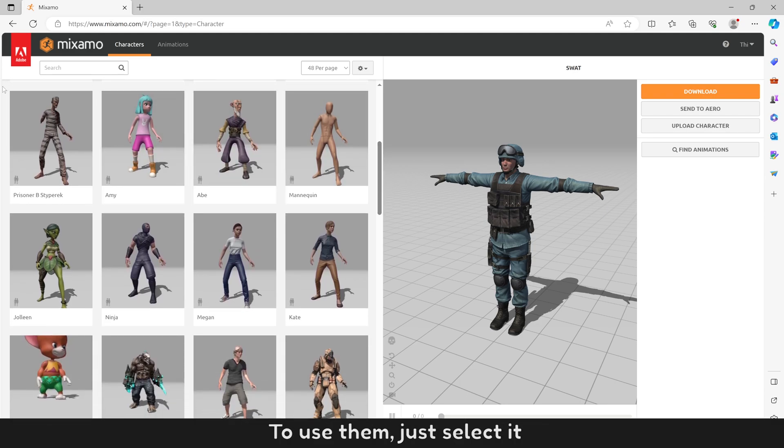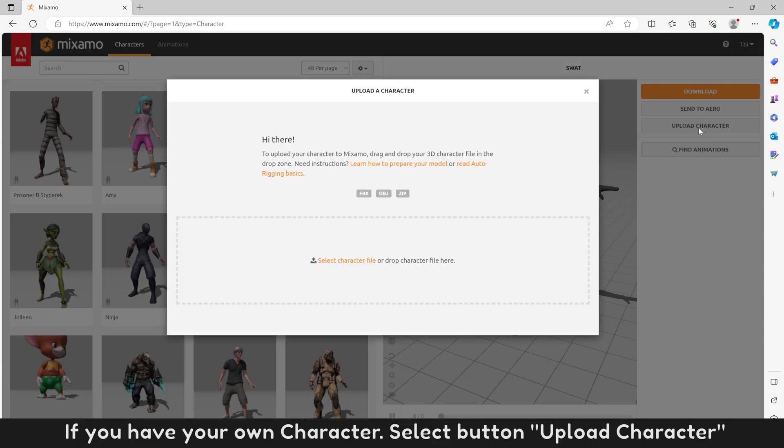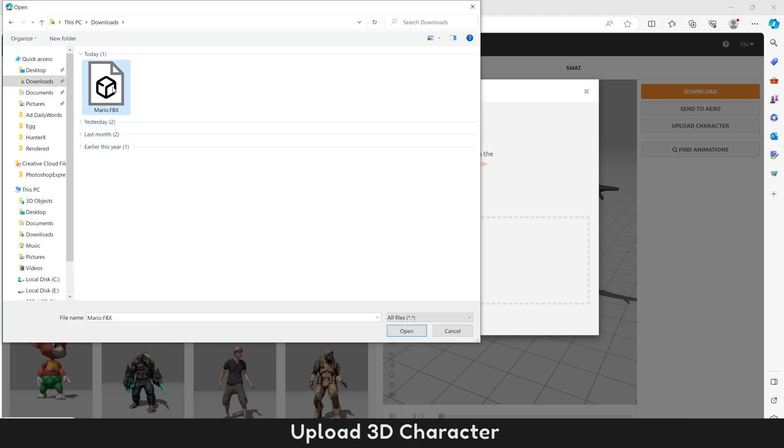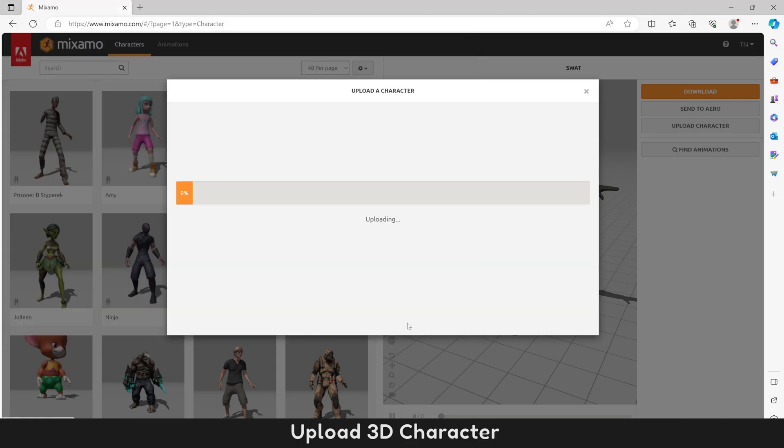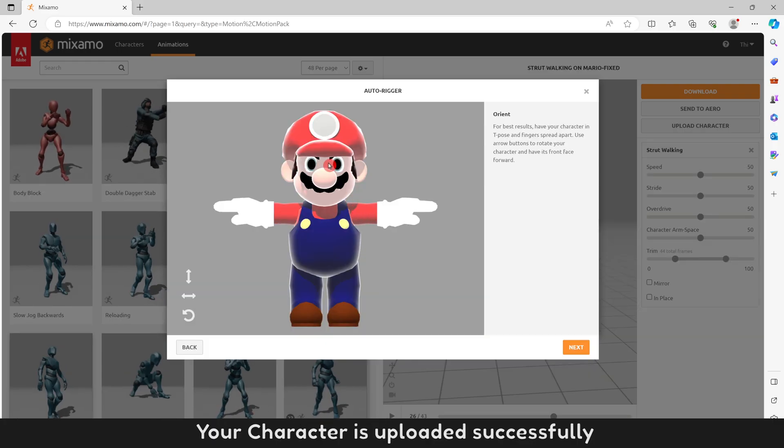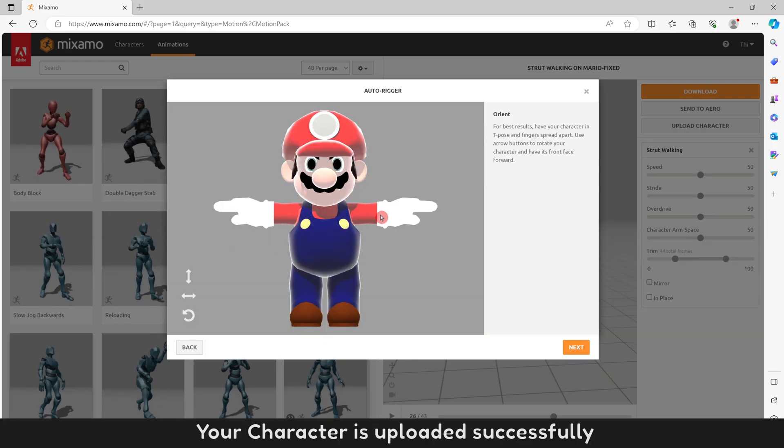If you have your own character, select button Upload character. Upload 3D character. Your character is uploaded successfully.